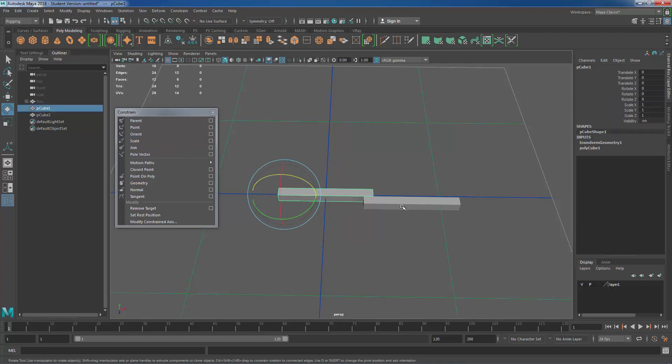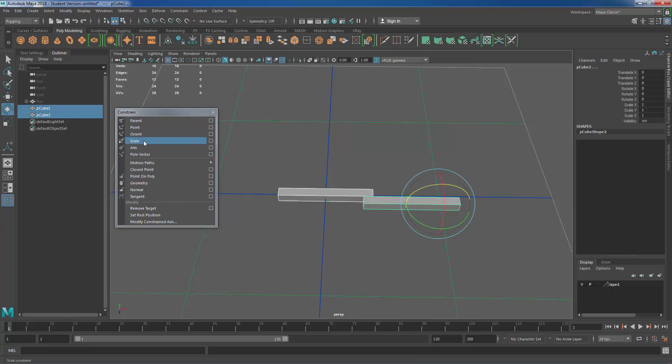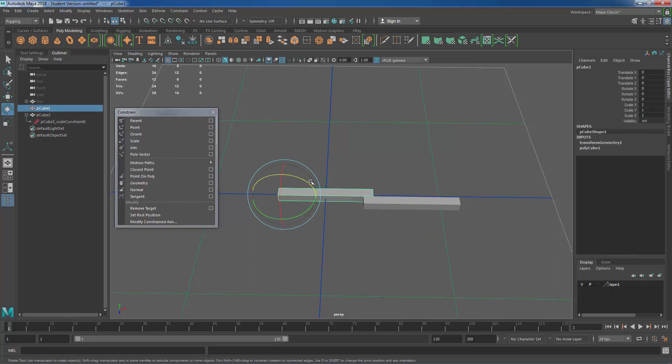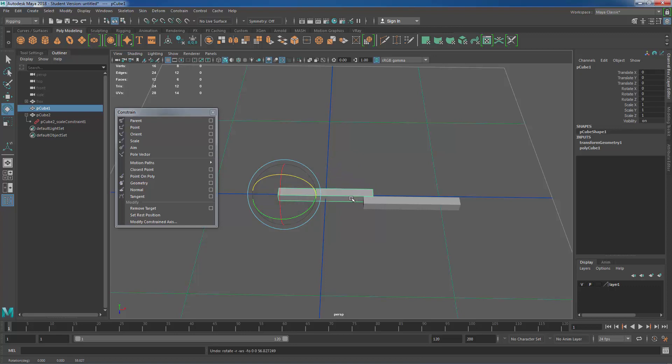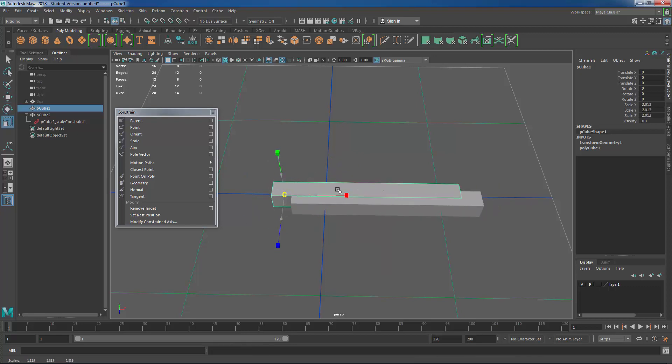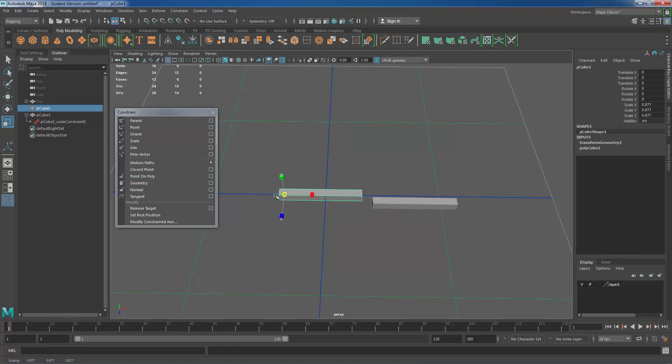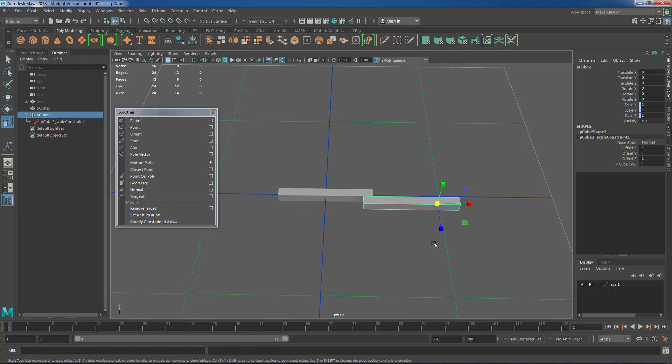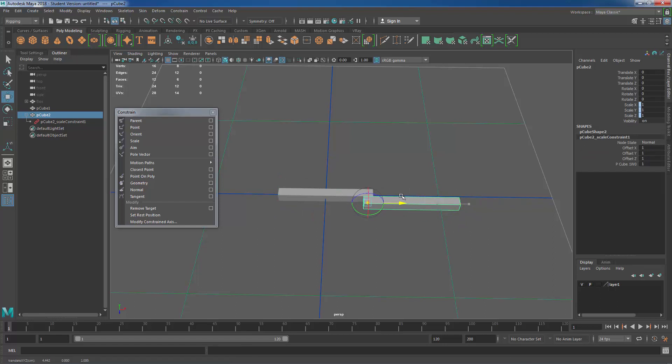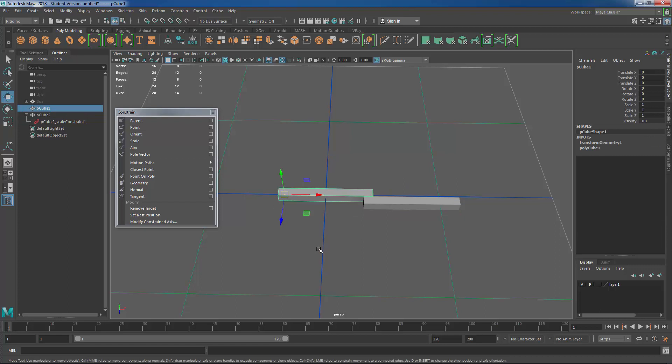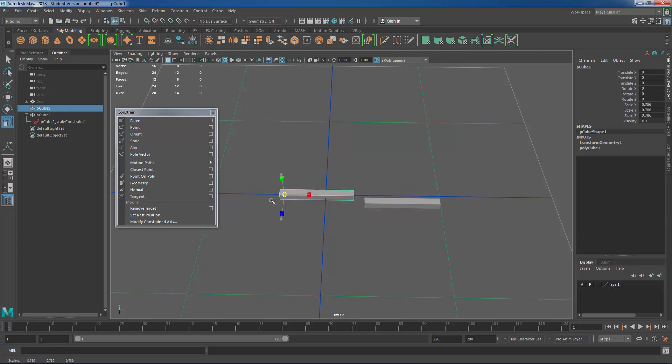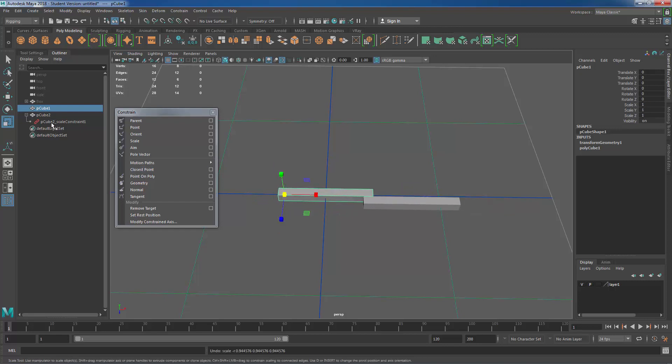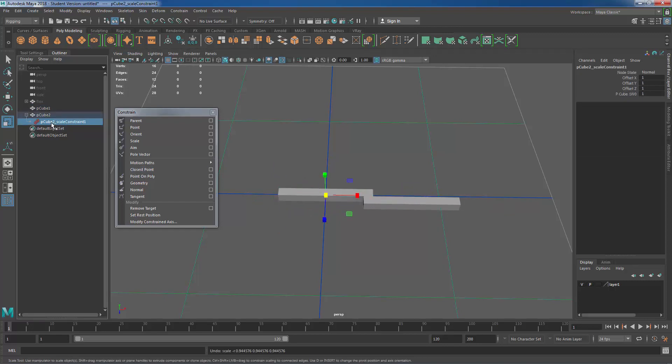Okay let me delete that constraint. Next if I select the first and the second and put a scale constraint this will not affect rotation. It will not affect translation. But I do have scale control of this object now. Again based on their local pivot positions. So if I move this pivot location back and then I scale the parent instead of scaling from this end it's going to scale from the new pivot location.